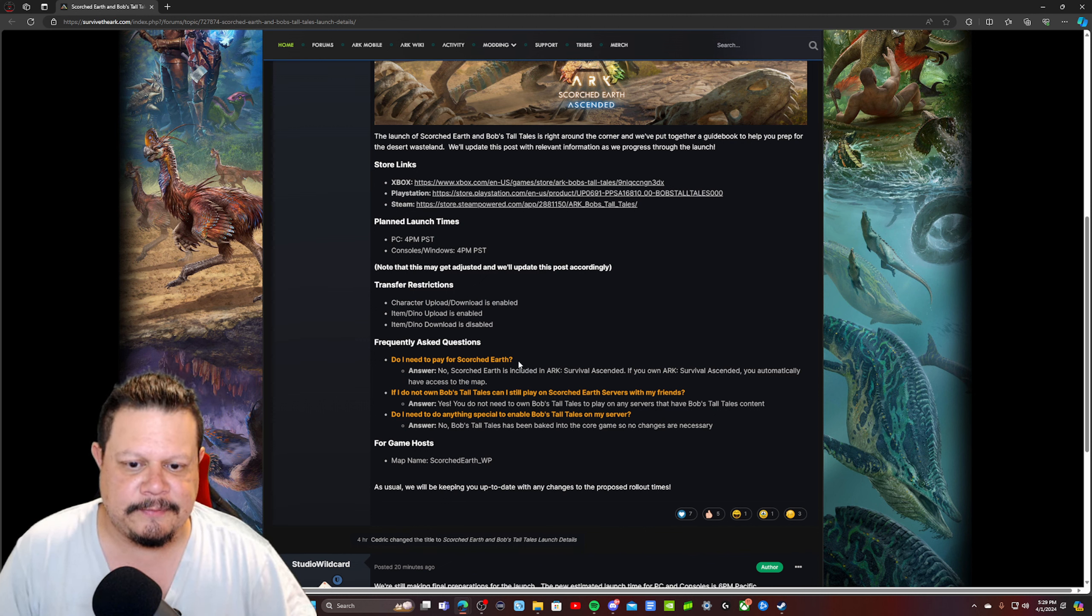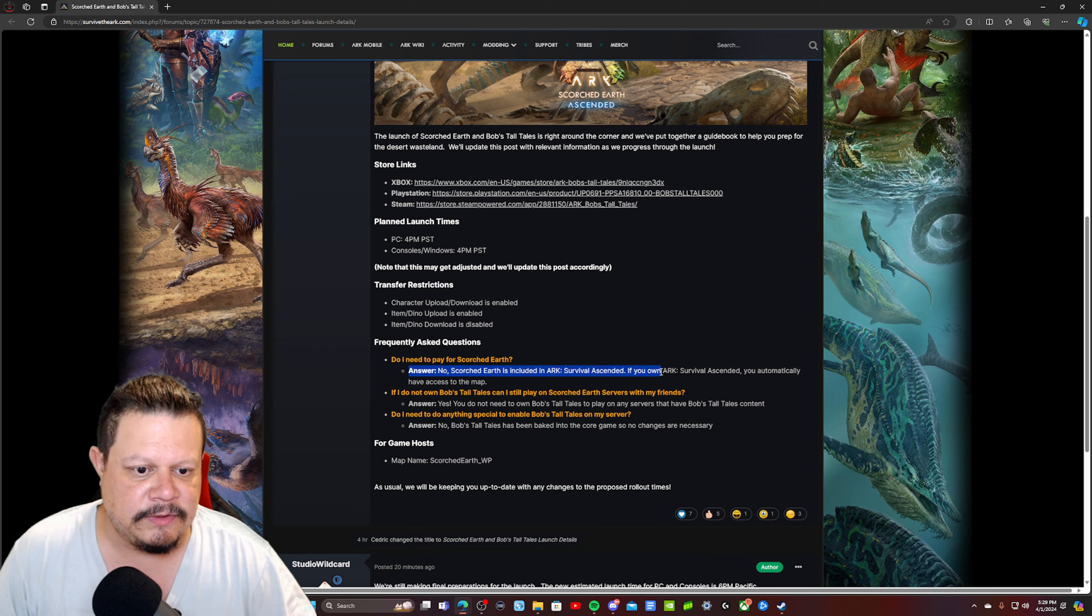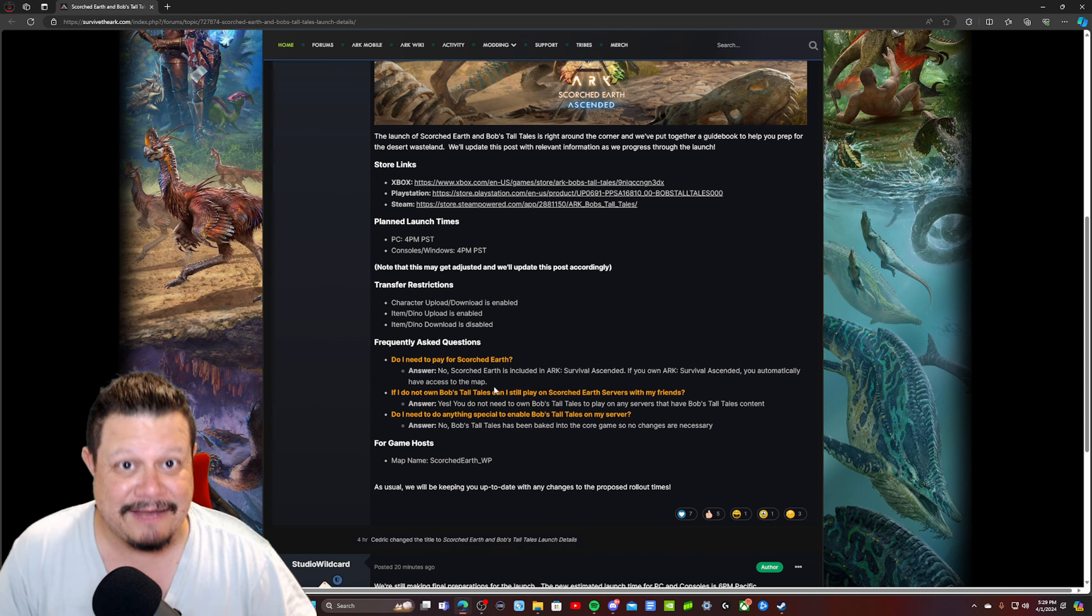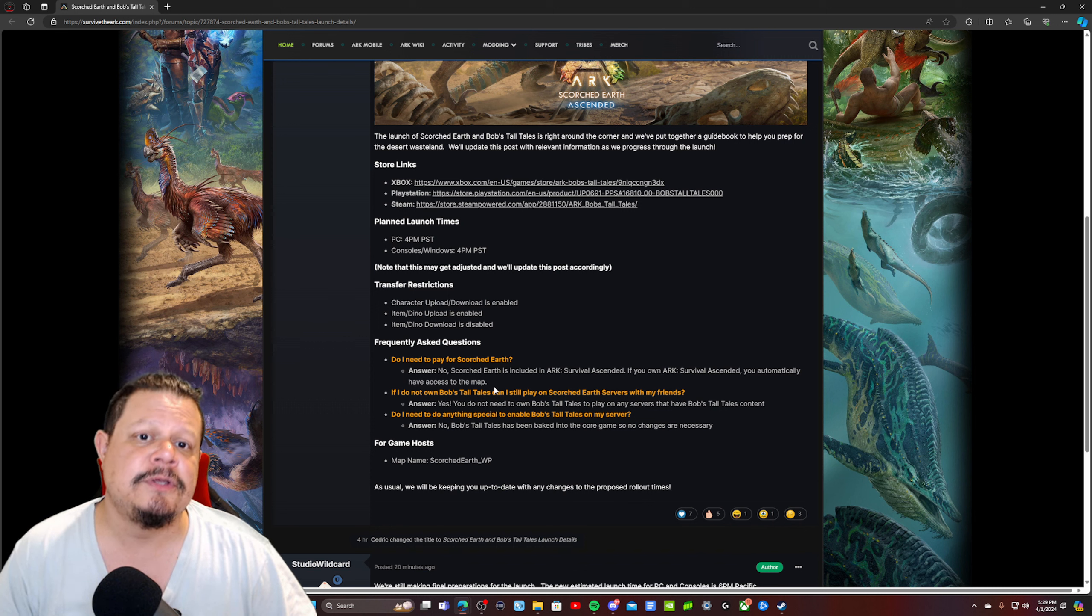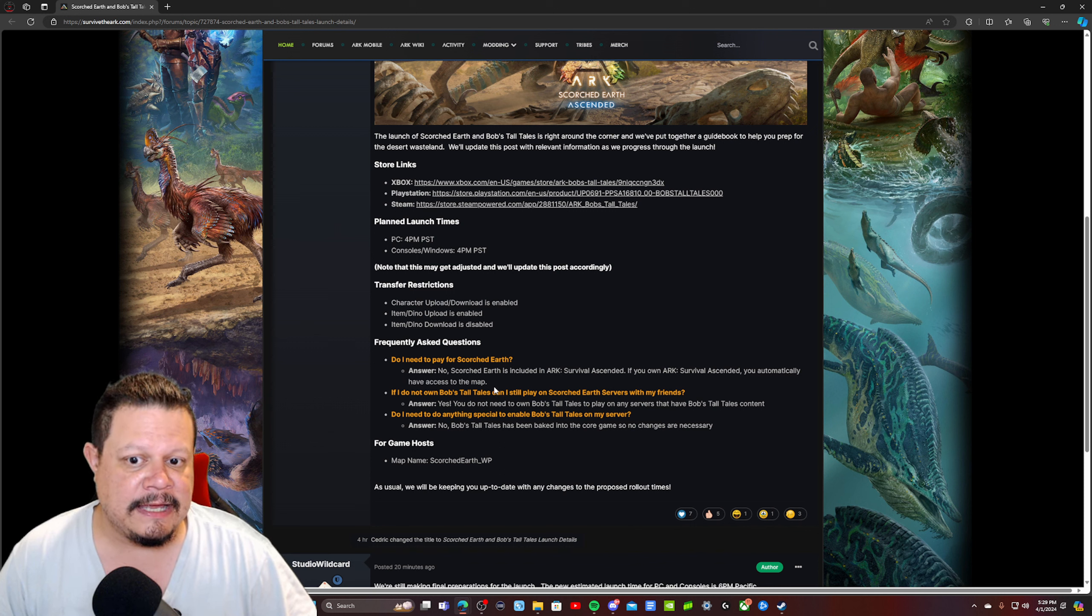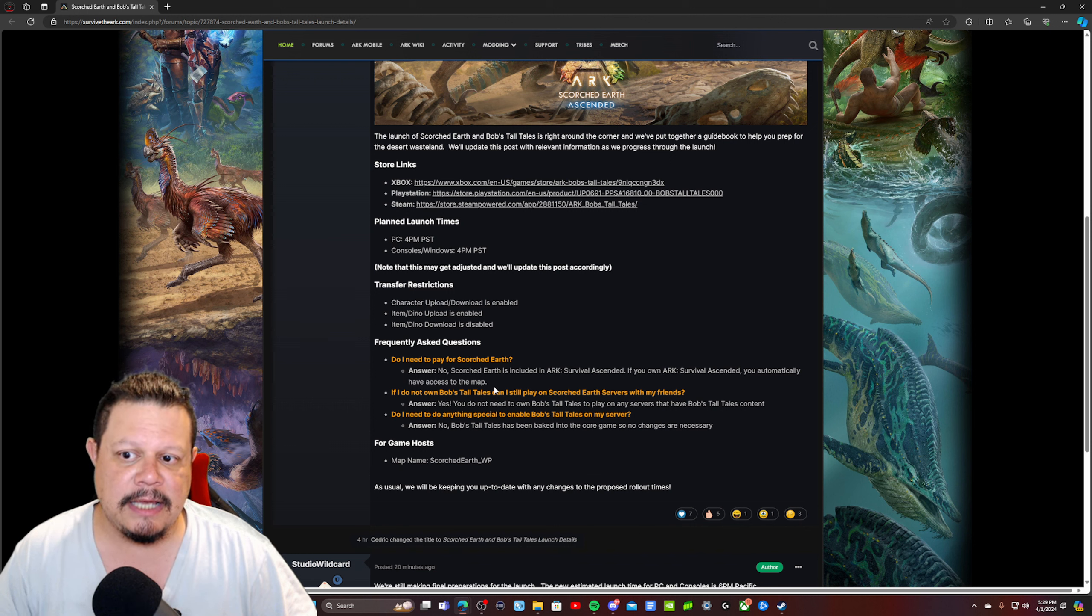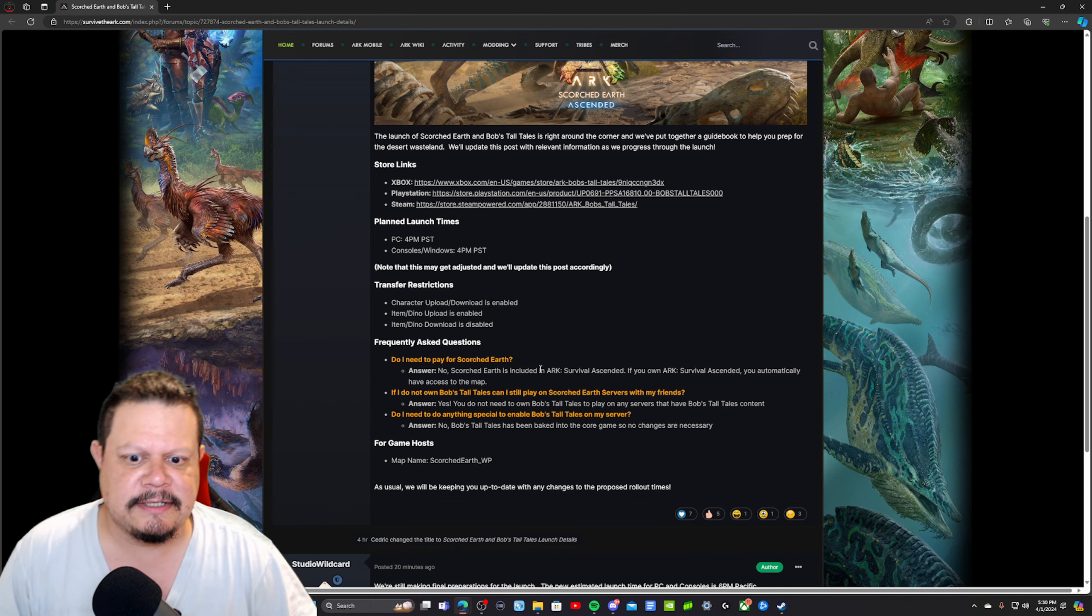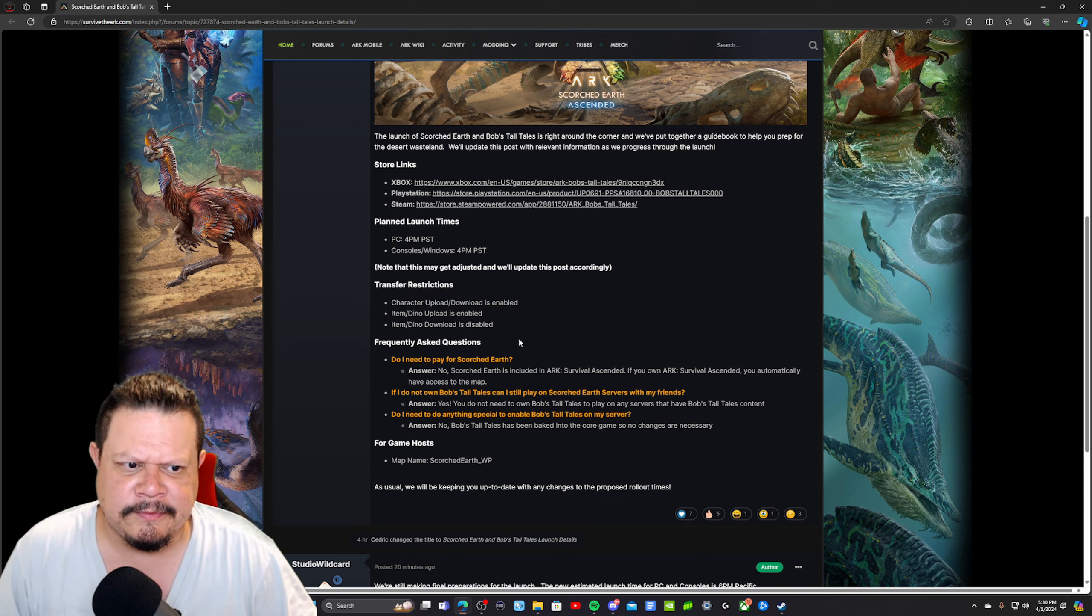Do I need to pay for Scorched Earth? Answer is no. Scorched Earth is included in ARK Survival Ascended. If you own ARK Survival Ascended, you automatically have access to the map, as will be every single official map that was released for ARK Survival Evolved. I don't know how it's going to work on Game Pass just yet, but I would assume that every single map comes to Game Pass. That just seems like it would be the right fair thing to do, especially since it's exclusive to Game Pass.